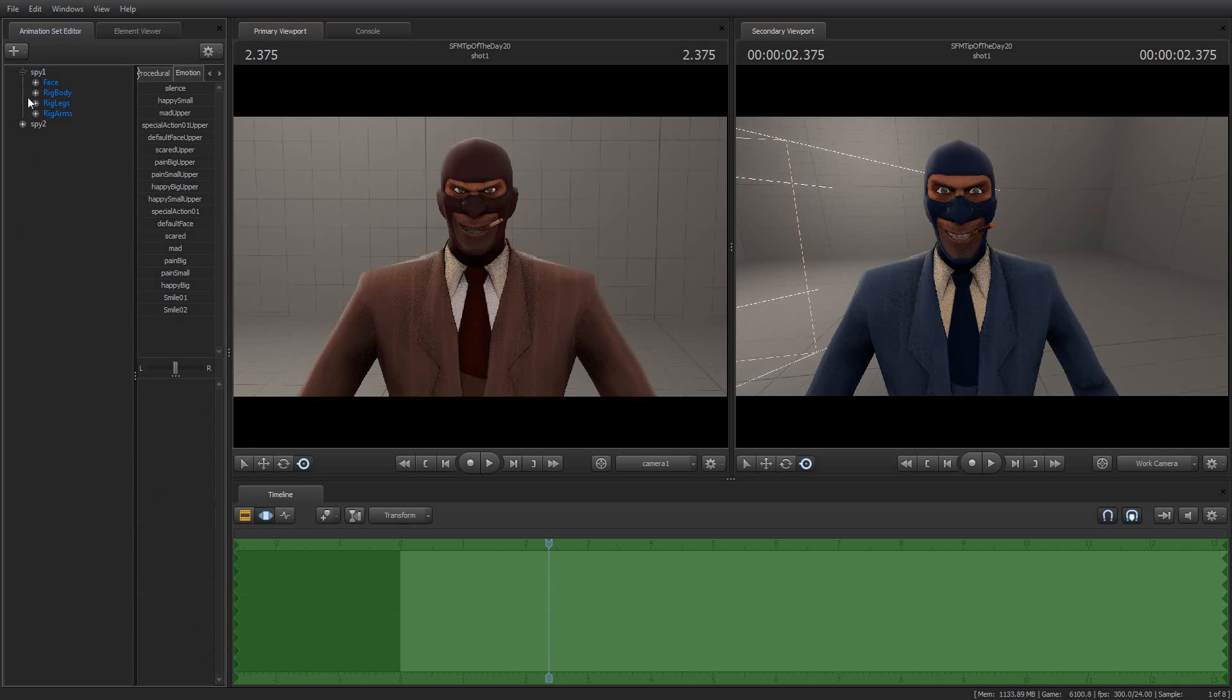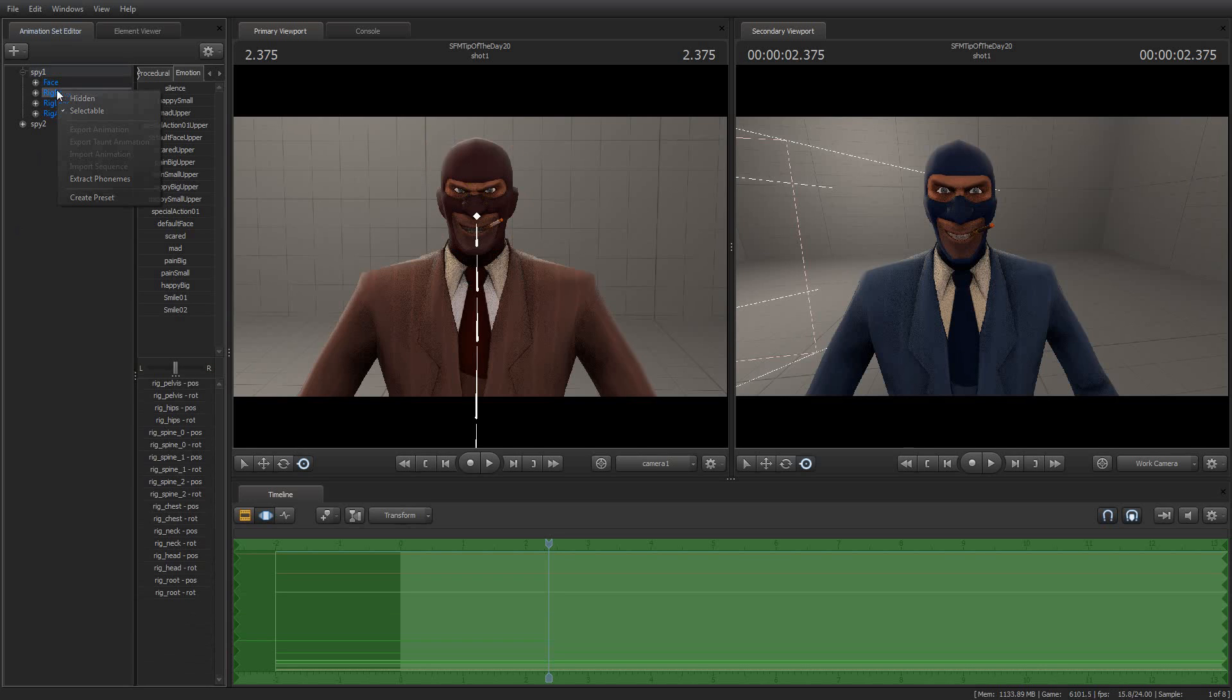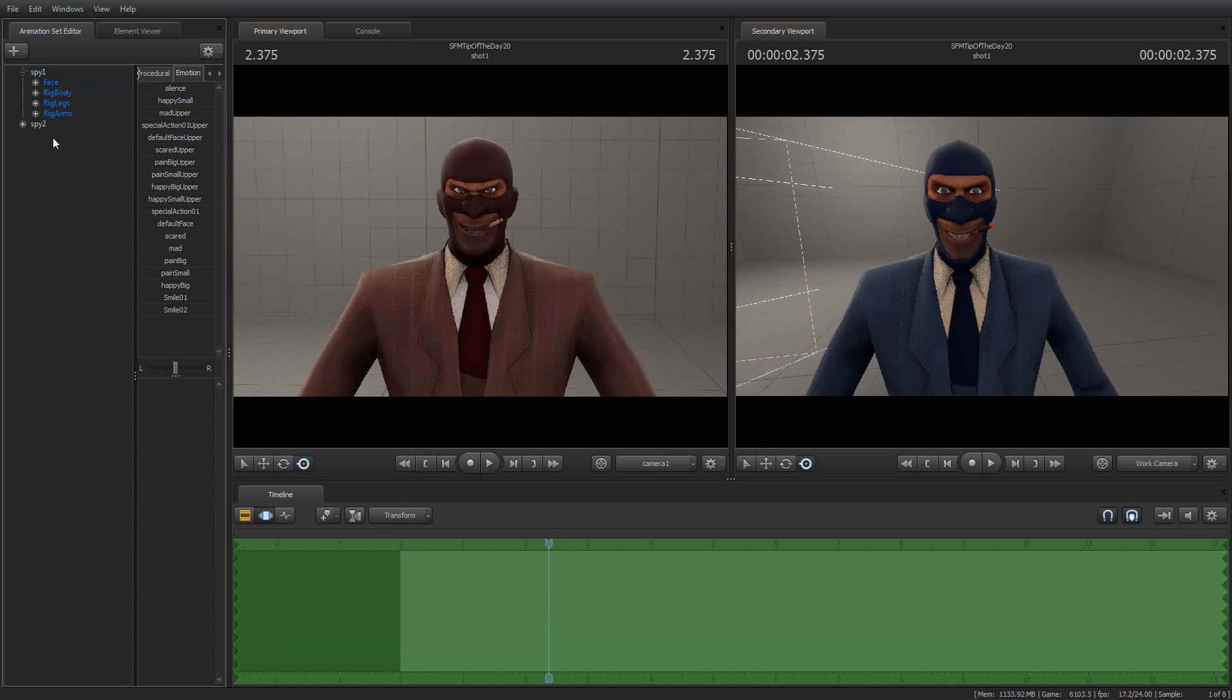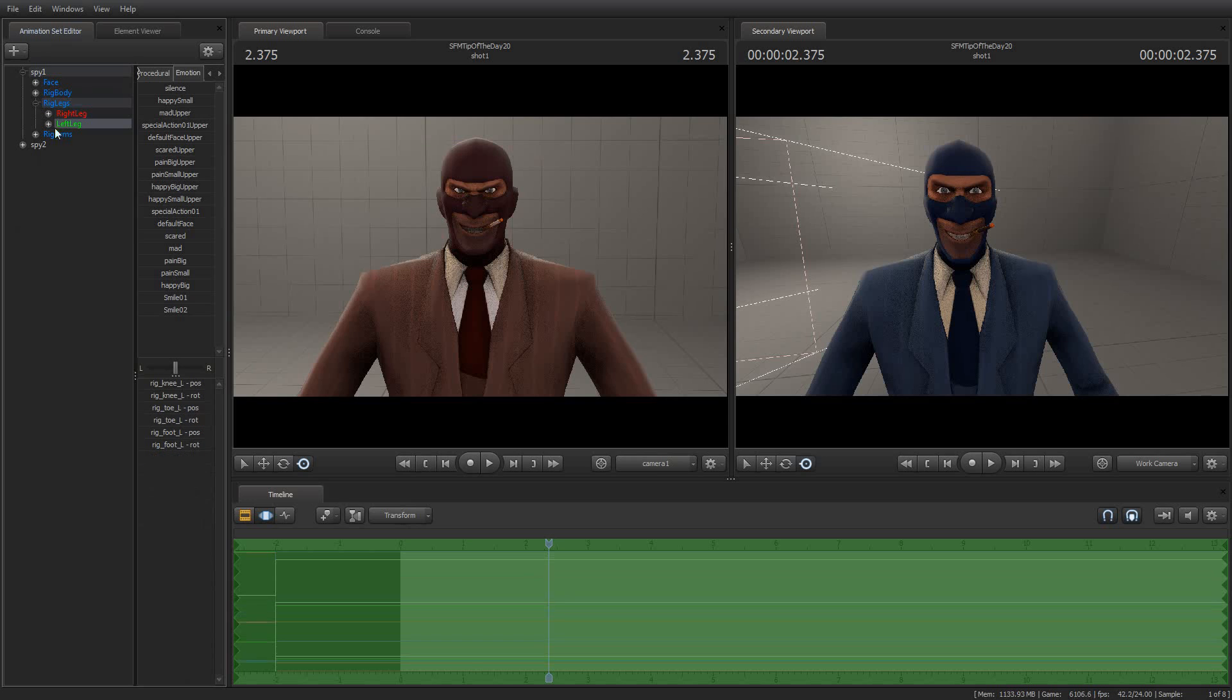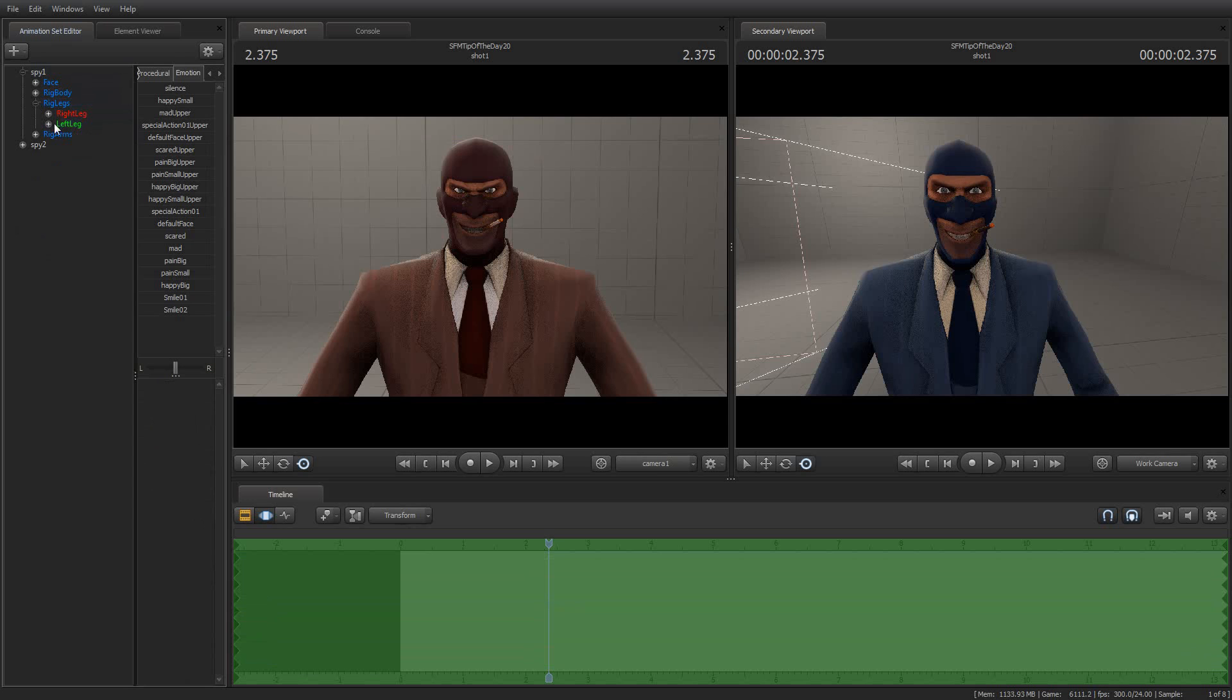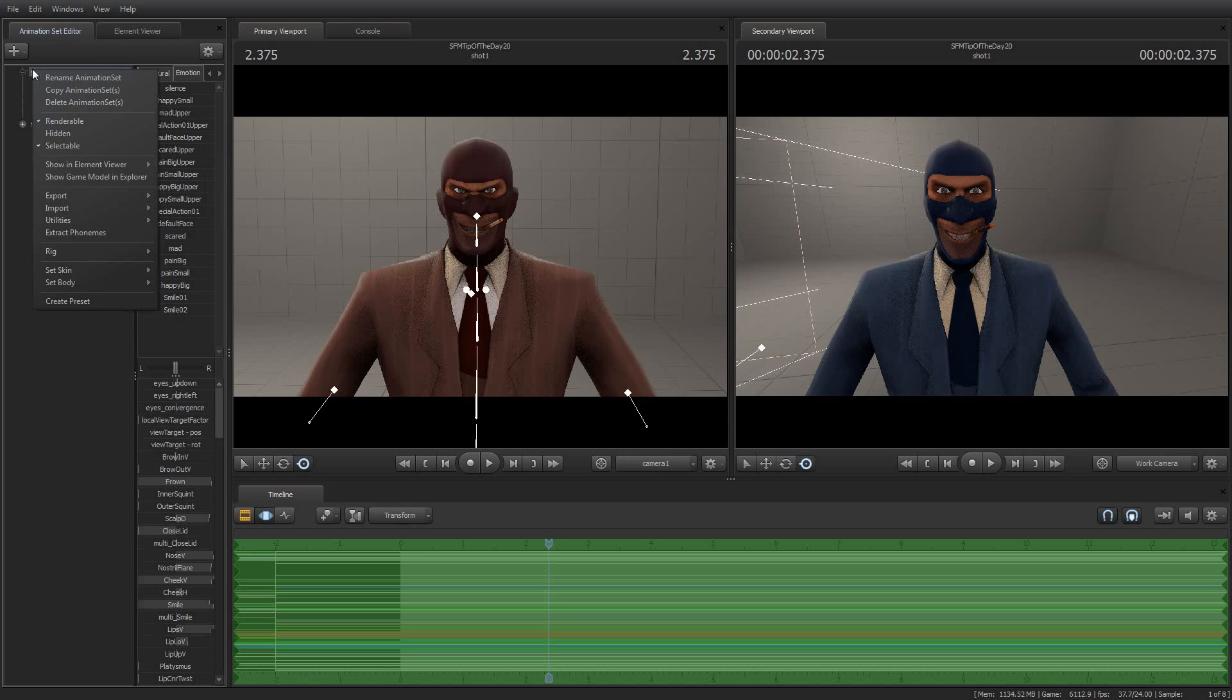You can still do the phoneme extraction, I believe, although I haven't actually tried it with a rigged model. I don't see why you couldn't. But if you note, I can't actually do any importing or exporting of animations from a rigged model.